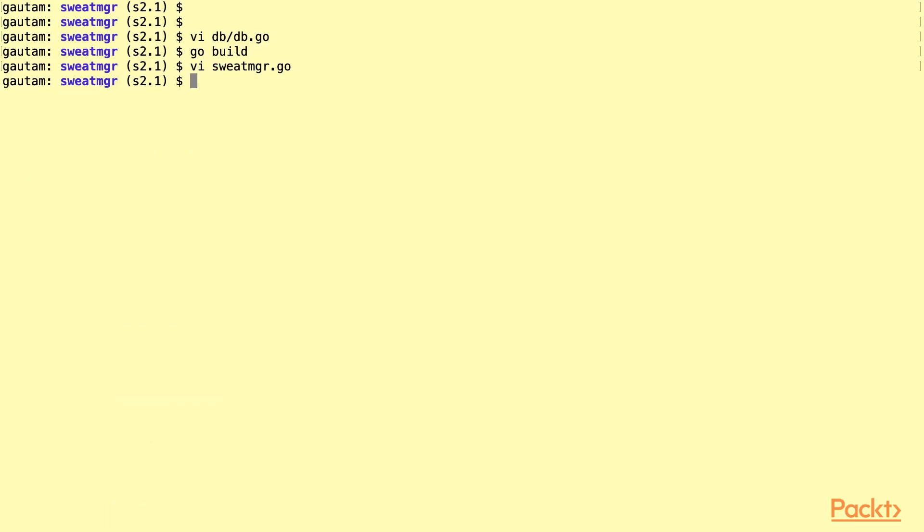So now let's just run it. As we can see here, it shows us that it's connected to MongoDB, and it's also inserted the sweat document into the collection.